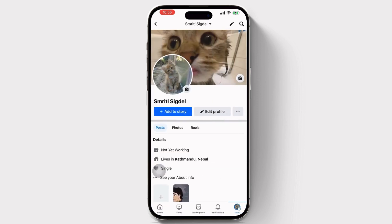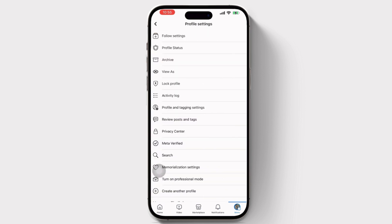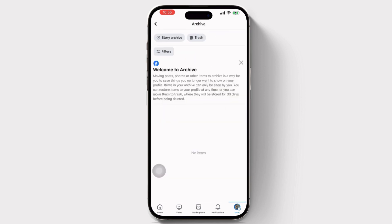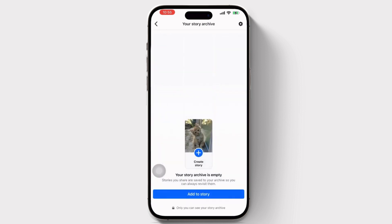But if you have kept your highlights from your story, then simply go and click on the three dots available, then click on Archive, then tap on Stories.